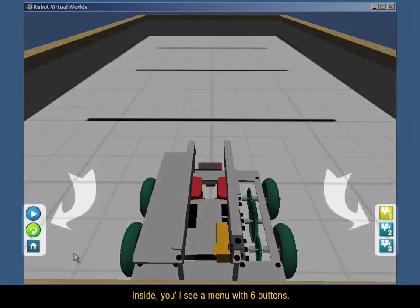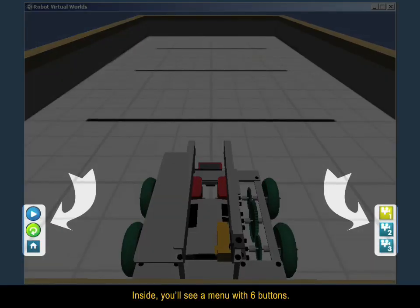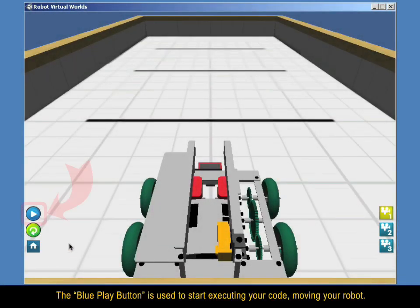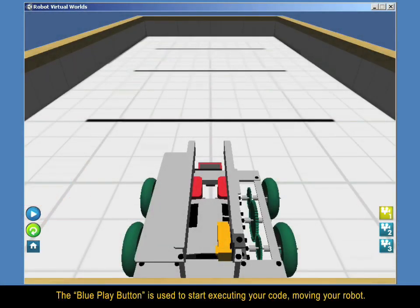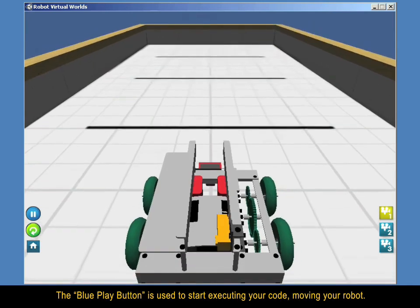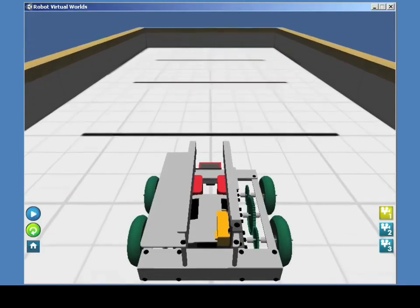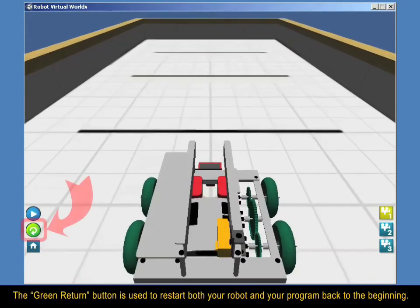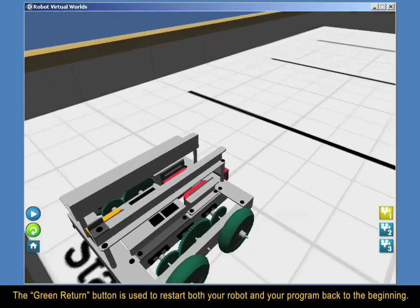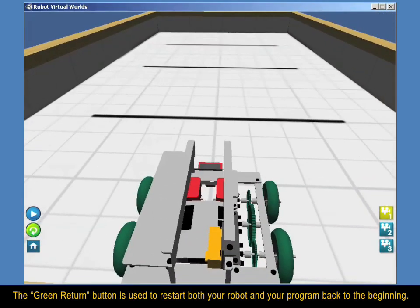Inside, you'll see a menu with six buttons. The blue Play button is used to start executing your code, moving your robot. The green Return button is used to restart both your robot and your program back to the beginning.